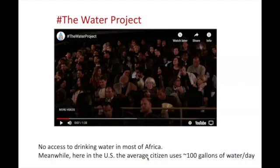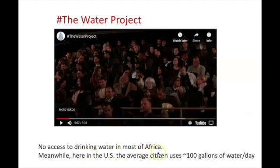The average US citizen uses a lot of water — about 100 gallons per day just in the home for everything from brushing teeth to watering the lawn to laundry. When you add in virtual water, which is the water for your stuff and the food you eat, it's over 2000 gallons. Meanwhile, the average African, if they even have access, has about two toilet flushes worth of water per day.